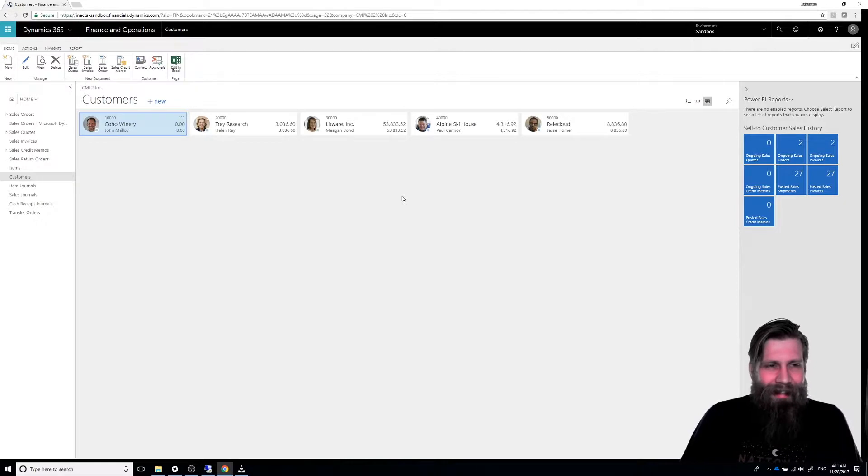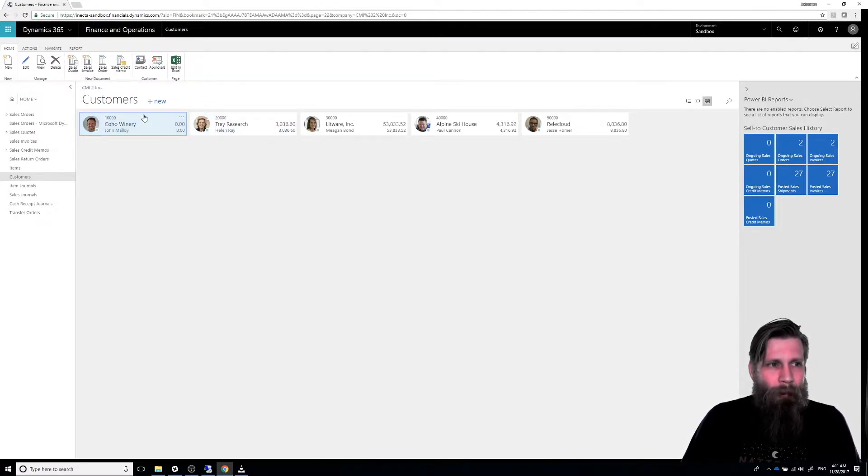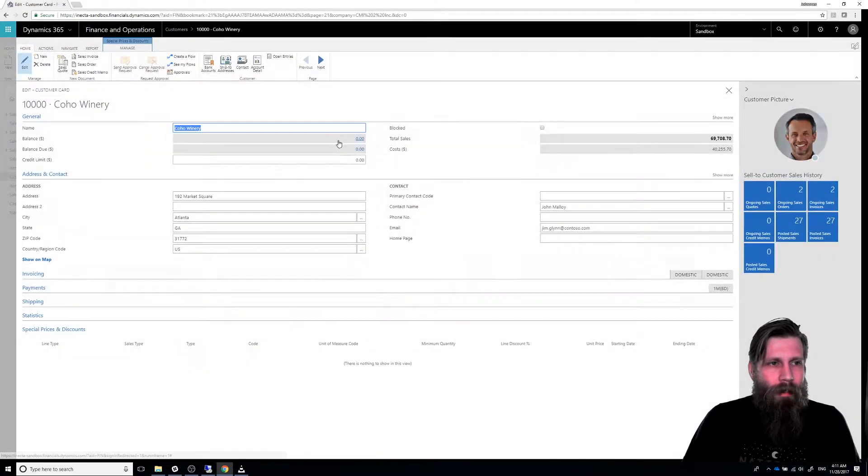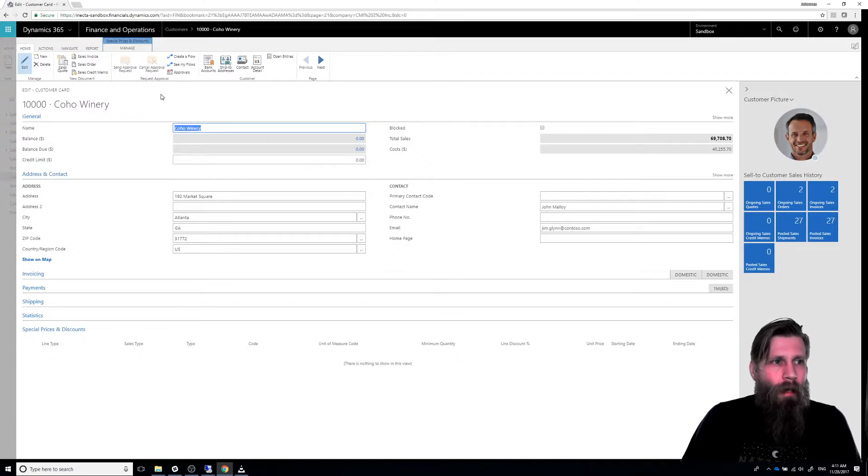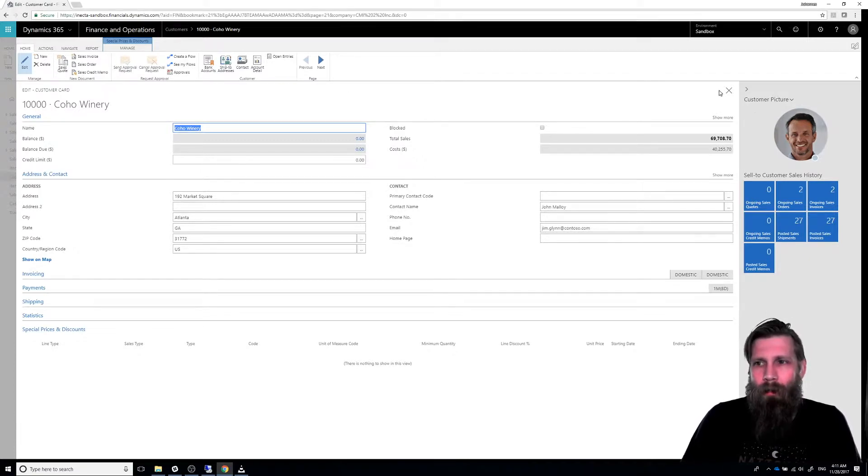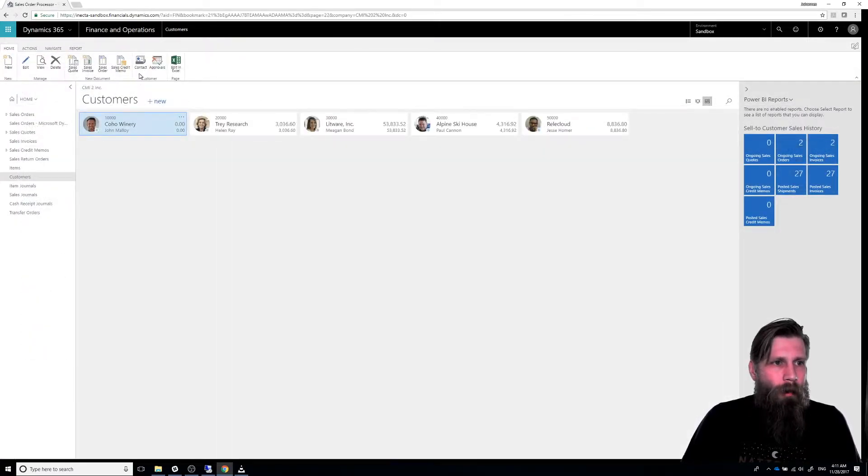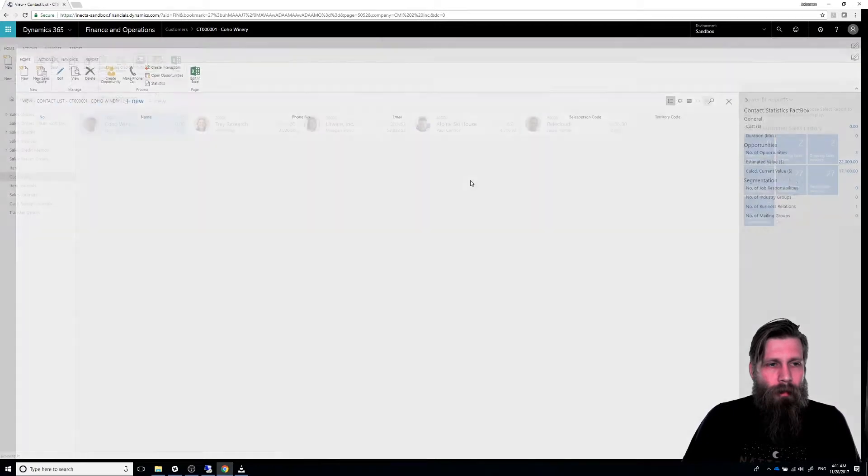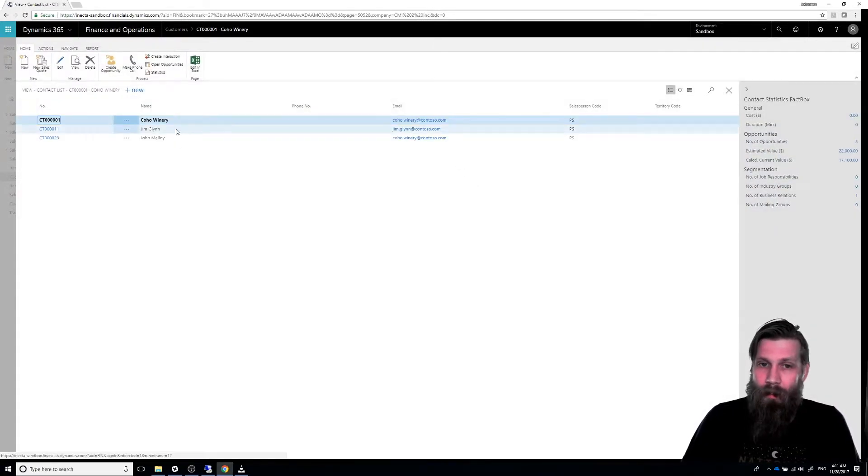But no, we're going to actually just add a person to the Coho Winery. So if I click on that here, I get the details and actually let me just close that out and go straight up here into contact. So I get a list of contacts.